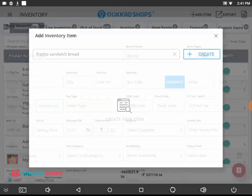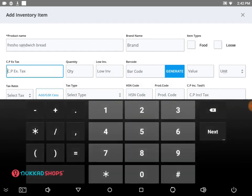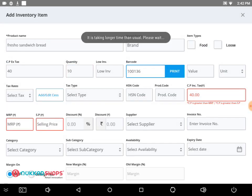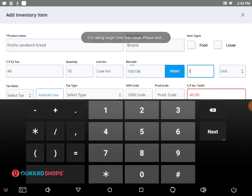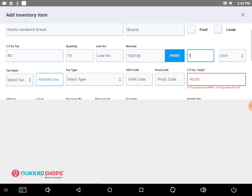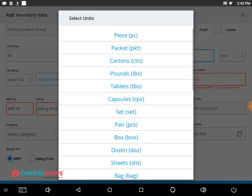On this page, we will fill in the information of the product, like product name, CP (that is cost price excluding tax), quantity, barcode, and value — this value is corresponding to each packet of bread. Then select the unit; for this product, we are choosing packet.